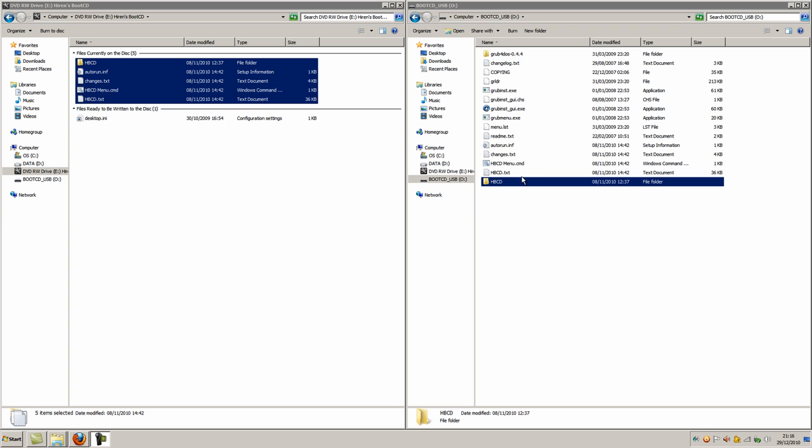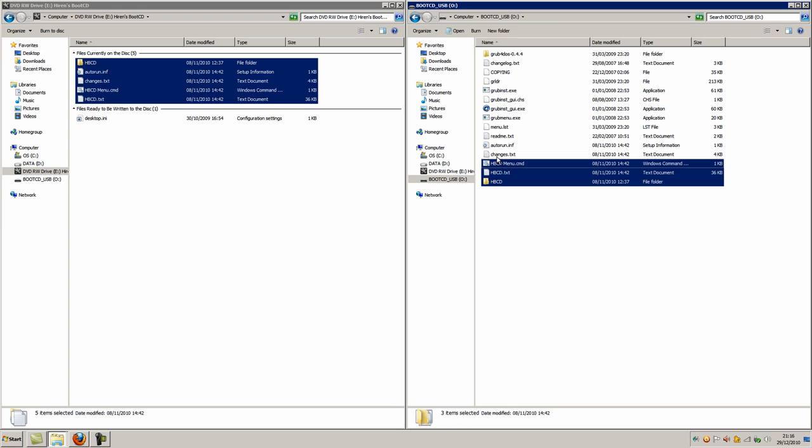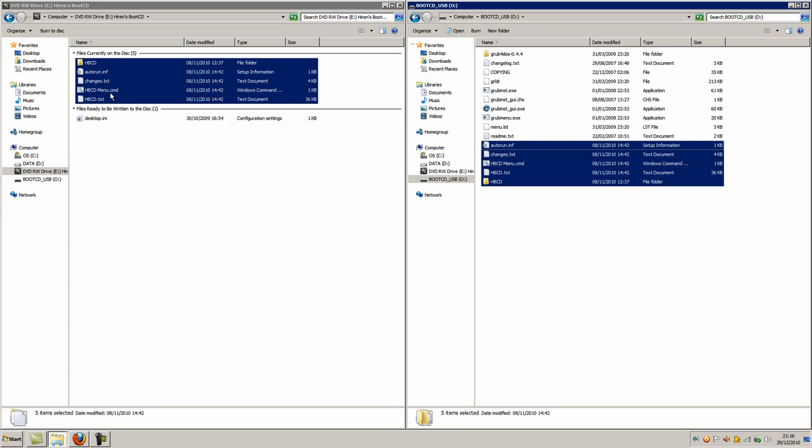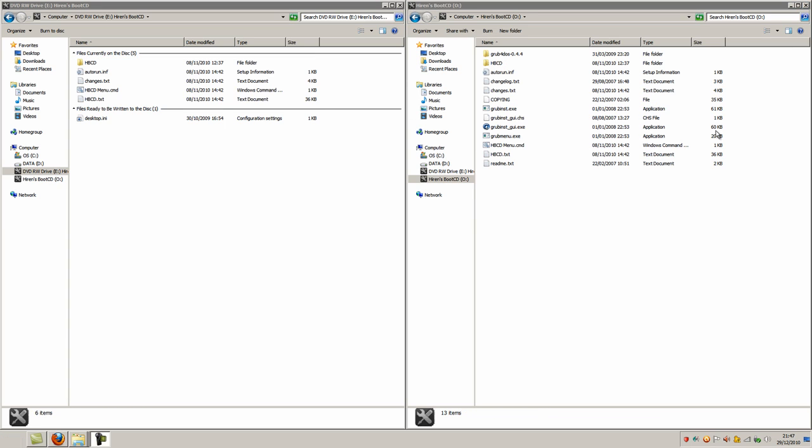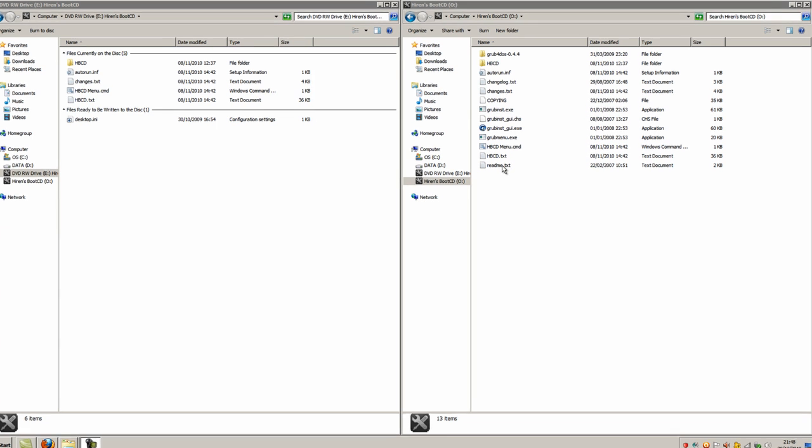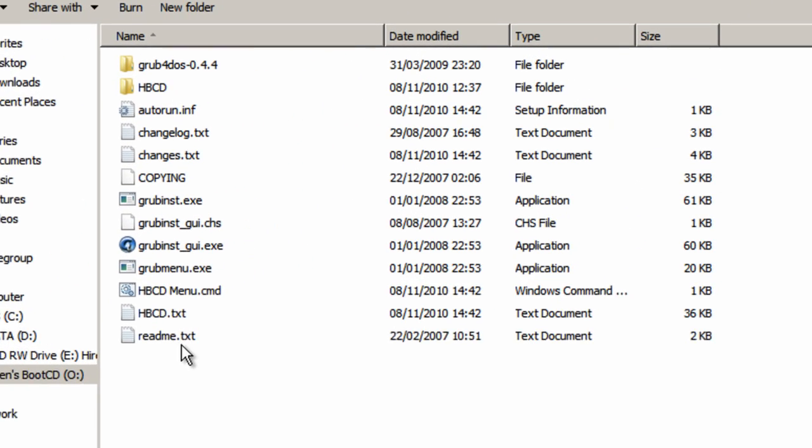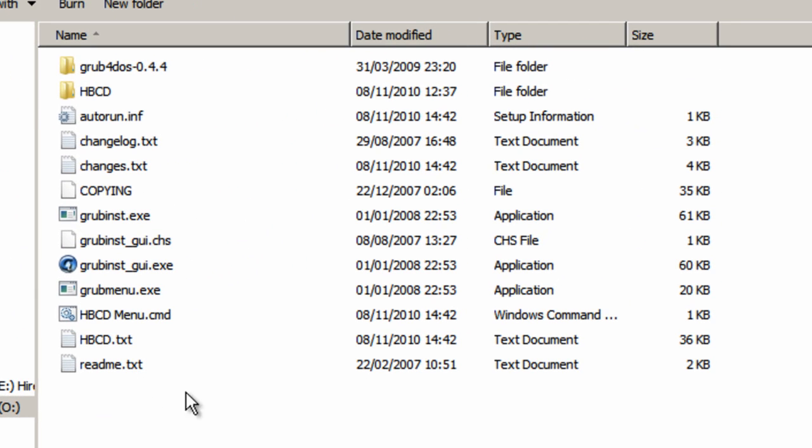Once the transfer is complete, you'll see the five files that are on the Hiren's Boot CD 12.0 and now on your flash drive here as well. So now after all of that, the contents of your USB flash drive should now be exactly the same as what I've got here. Feel free to pause the video and check that now.